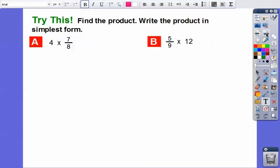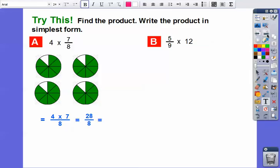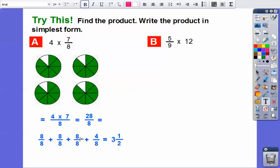Let's find the product and write it in simplest form. First: four times seven-eighths. Seven plus seven is fourteen, plus seven is twenty-one, plus seven is twenty-eight. So four times seven-eighths is twenty-eight-eighths. Twenty-eight-eighths is eight-eighths plus eight-eighths plus eight-eighths plus four-eighths, and four-eighths is one-half. So the answer is three and one-half. Eight goes into twenty-eight three times with four left over, and four-eighths is one-half.